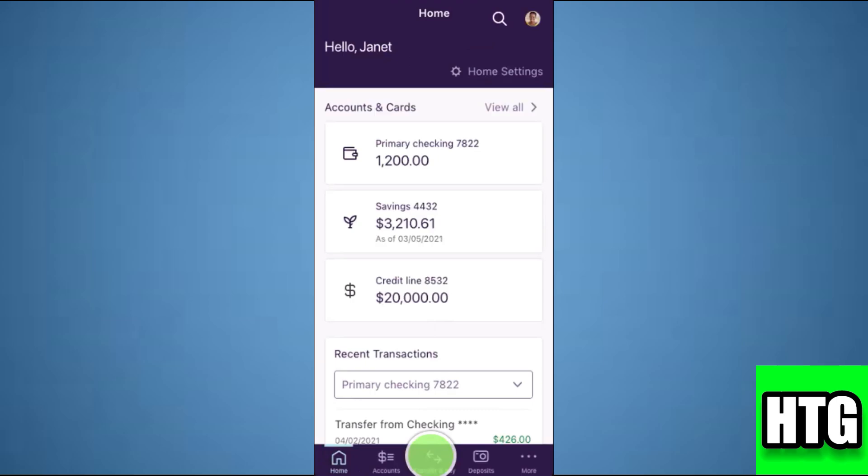After that, sign in to your account and you will be redirected to this page. Over here, you have to tap on this option.